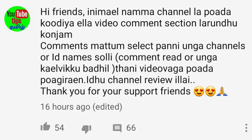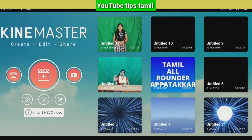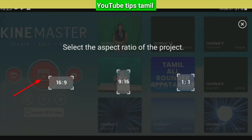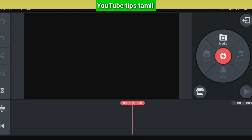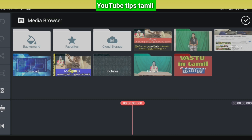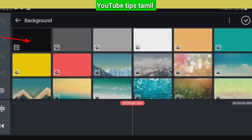First, let's open the KineMaster app. Click the plus symbol. Now let's see what we have in the format — let's select 16:9. First, let's click the media and click the background. Click the background, and click the black color background.